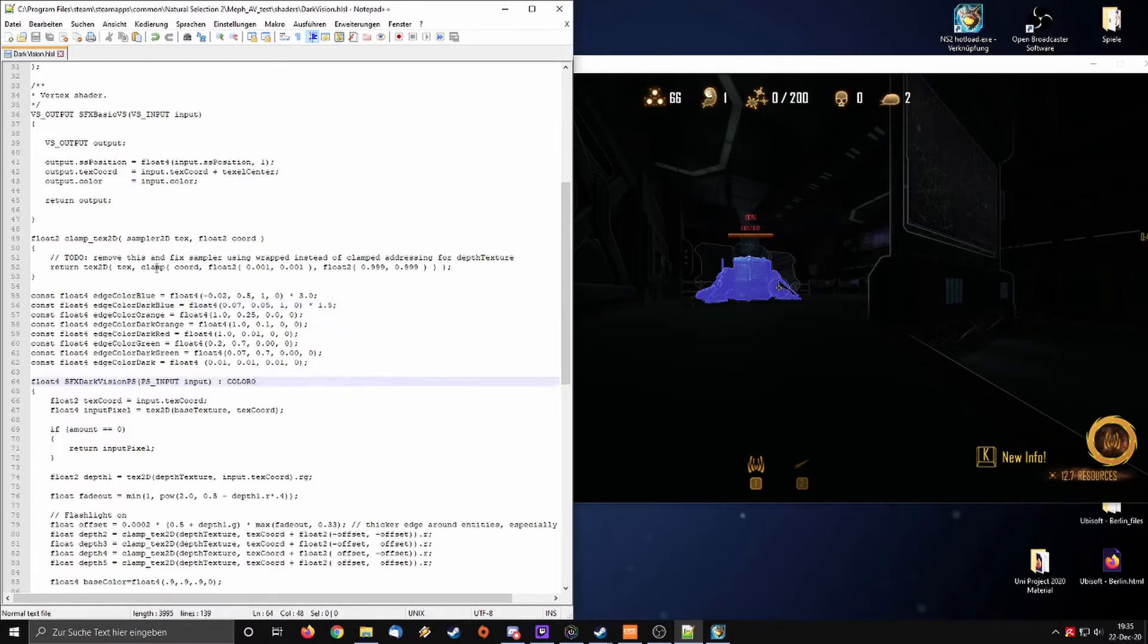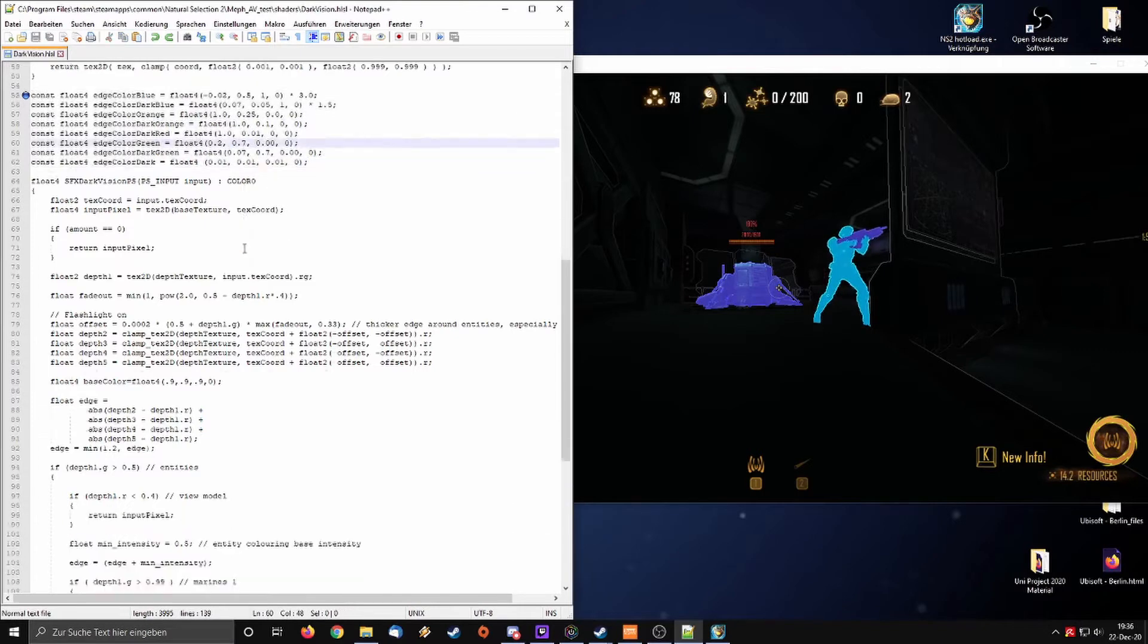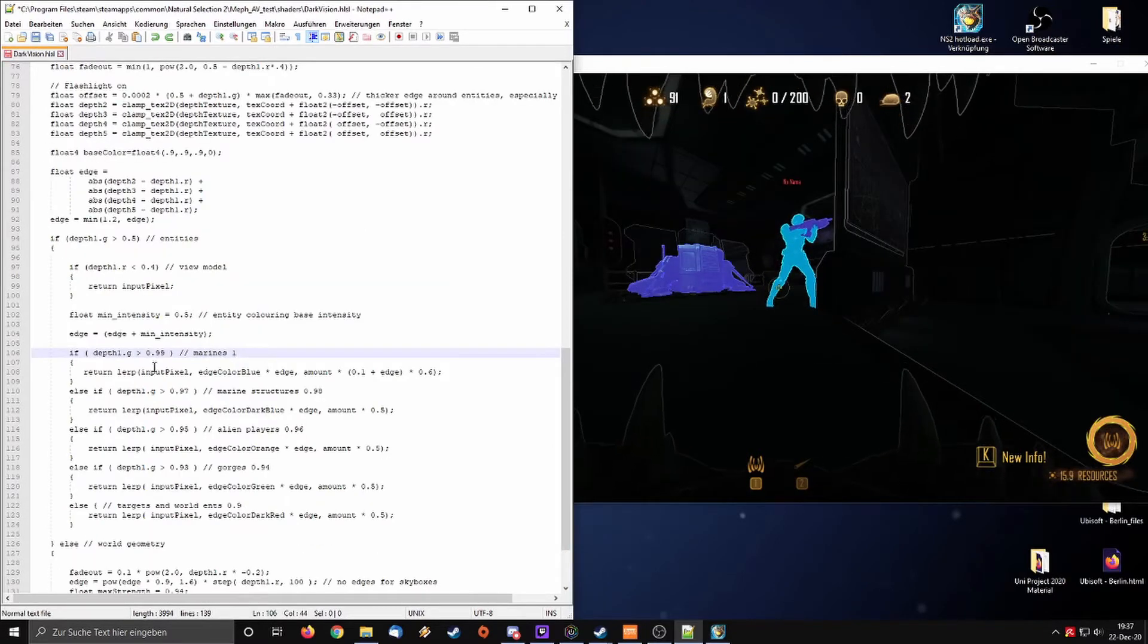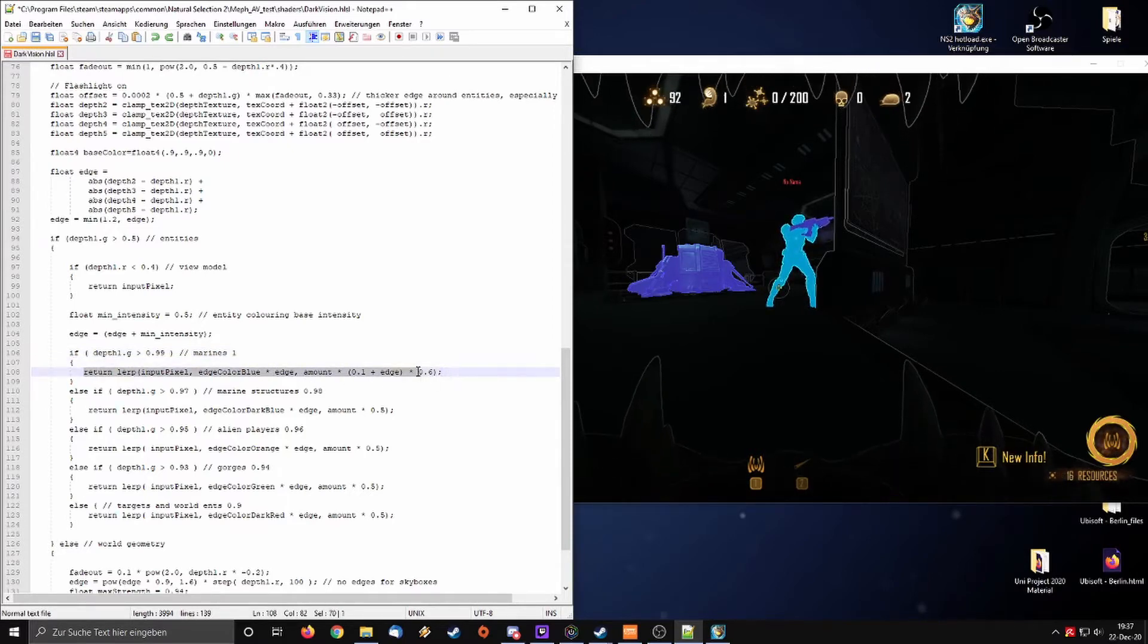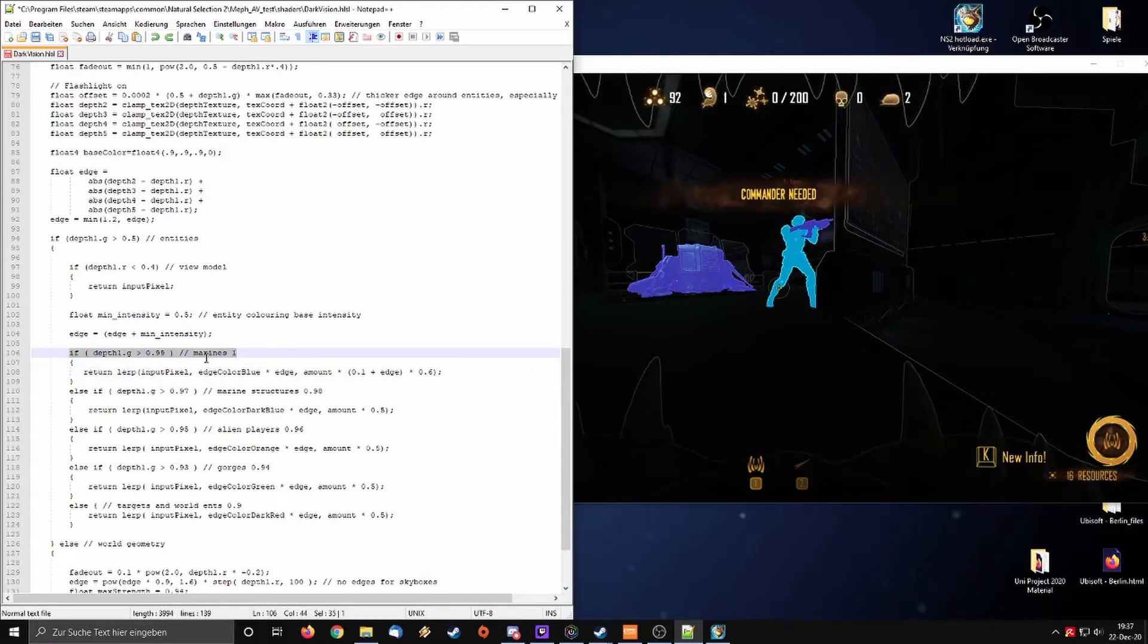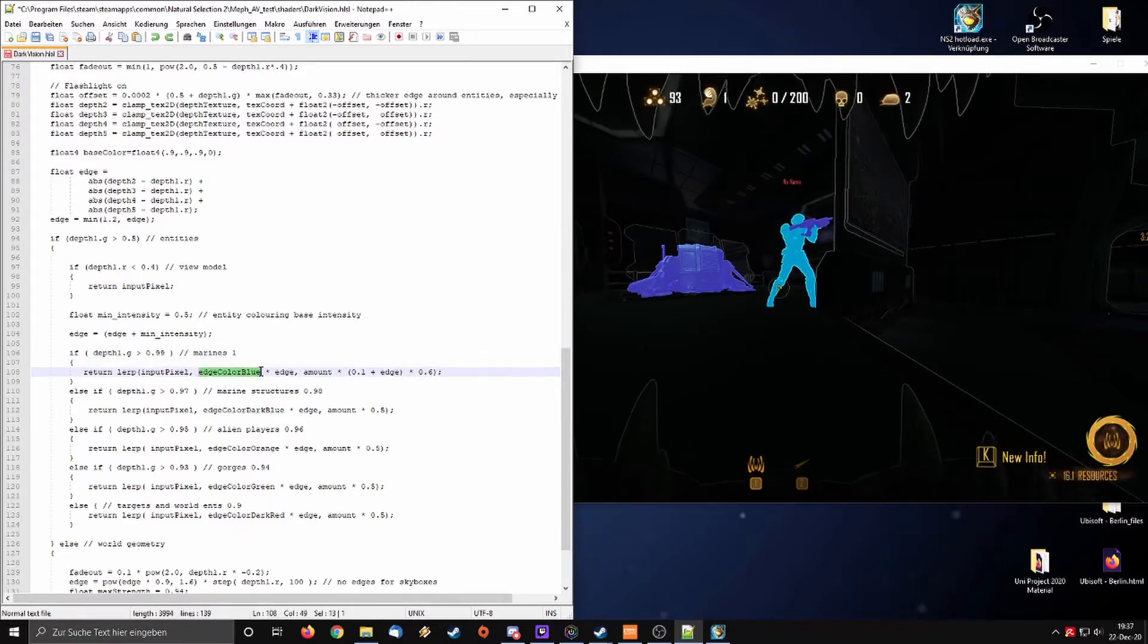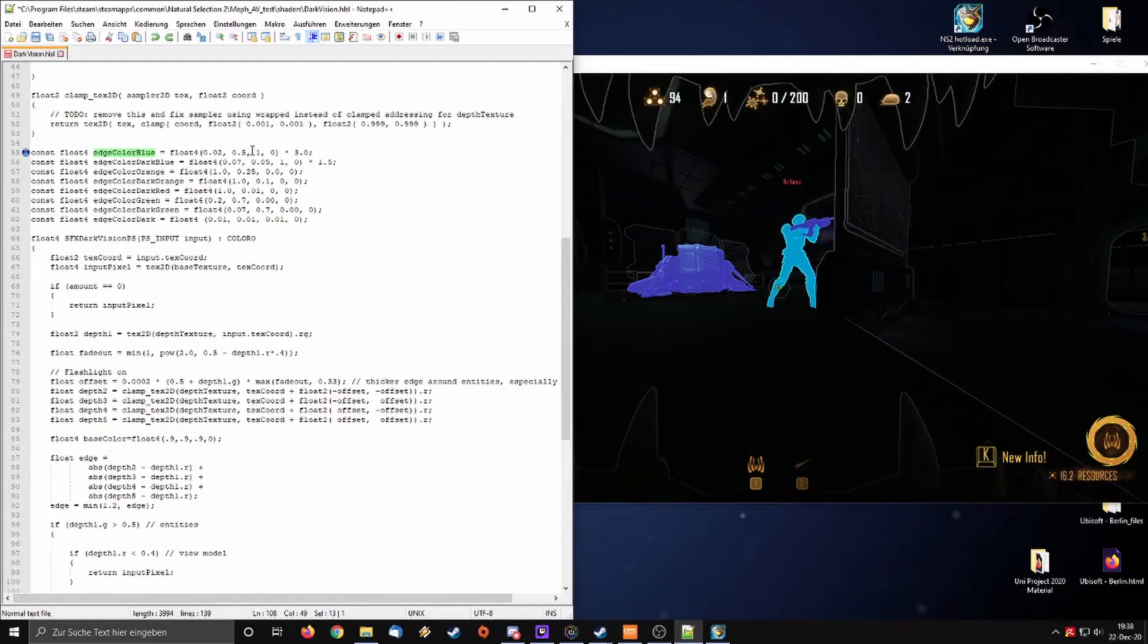So those are the basic colors, the colors you want your things to have. Down here you will see what will be called as what. In here we can see the line for marine. It's written here, this is for marines and sentries, and the edge color blue in here refers to this variable where the RGB is set here.